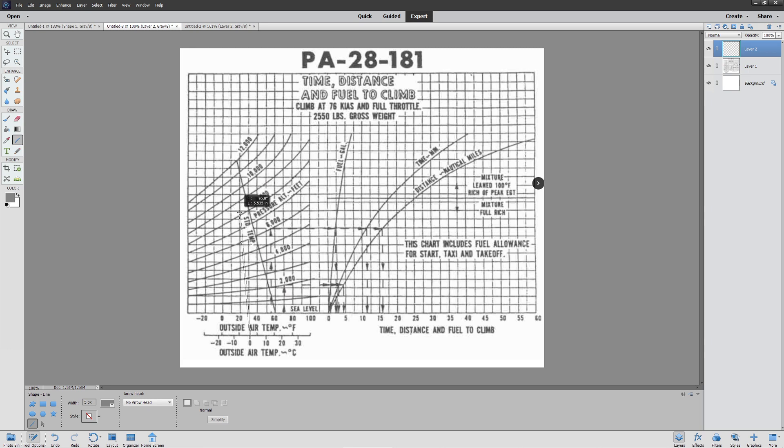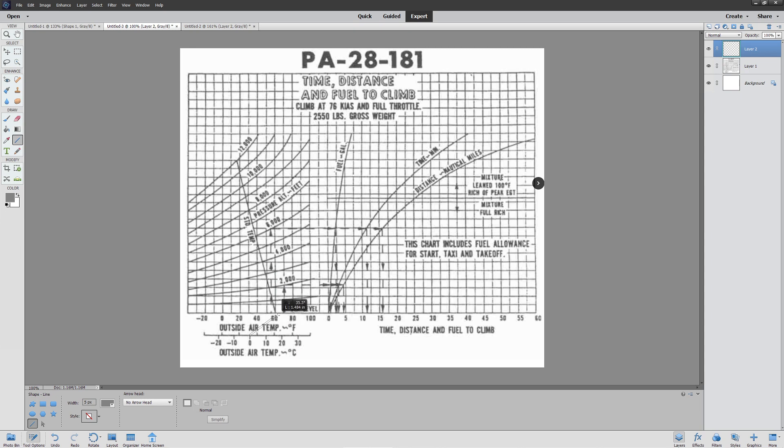Now notice we have this weird little bend right here. You're probably going, what's up with that weird little bend? Well, that bend is there because that represents standard temperature. If it's a 59 degree day and we're going up here, you'd stay along that. You're also going to see in their example they bypass that and go vertically directly to their pressure altitude in both examples.